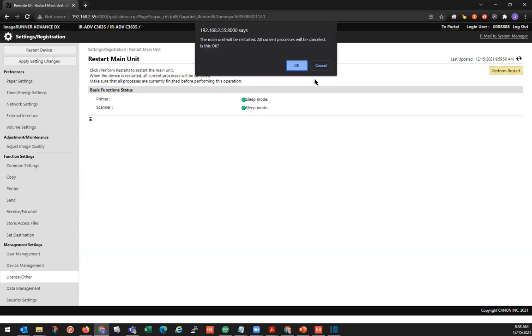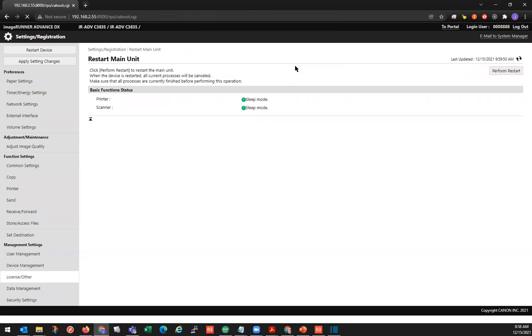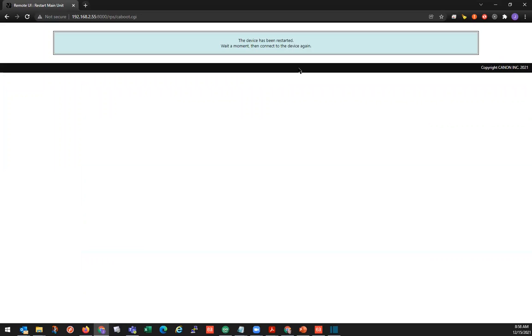It's going to ask if you want to restart. We'll click on OK. And now we wait for the device to restart.